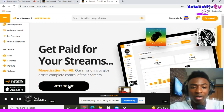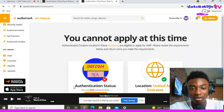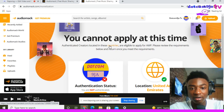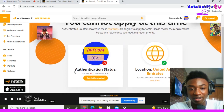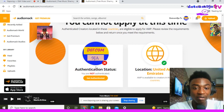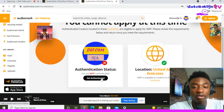What you will do is click 'Apply for AMP.' AMP simply means Audiomark Monetization Program. When you click on it, you can see it says 'You cannot apply at this time.' It says authenticated creators located in these countries are eligible to apply. The reason I cannot monetize this account is because it's not authenticated.